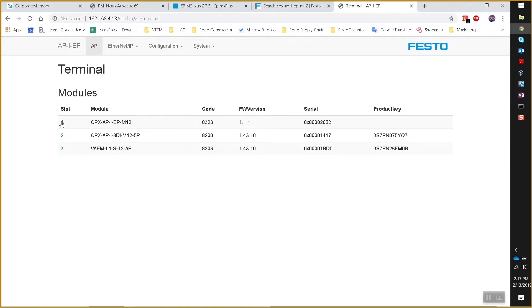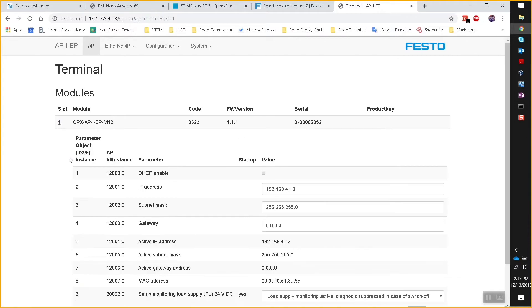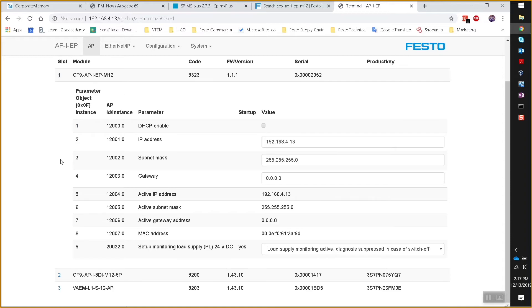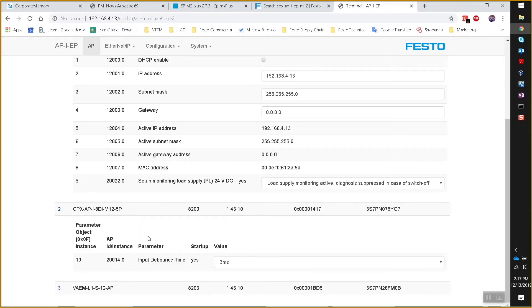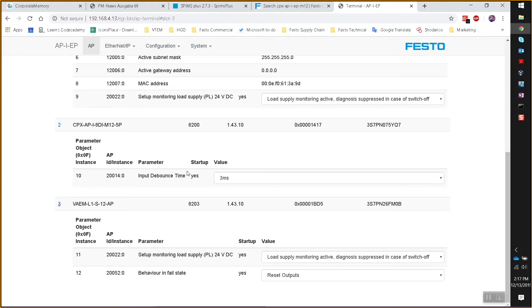If you click on each slot, you will see the parameters for each slot — the parameter number, parameter ID instance, the actual parameter name, and the values to the right. Every module has parameters.